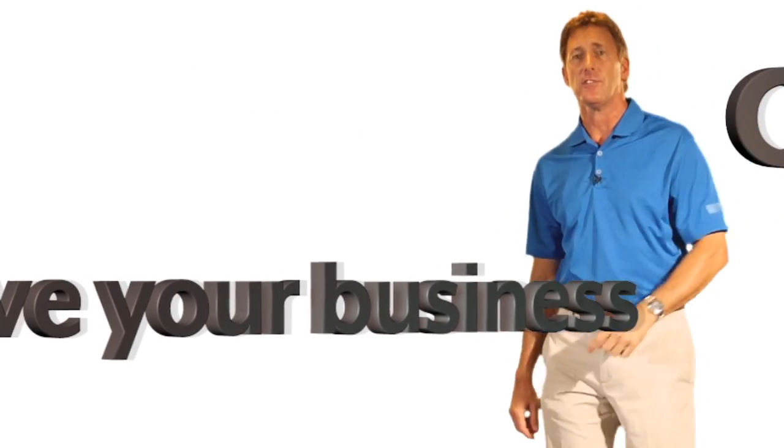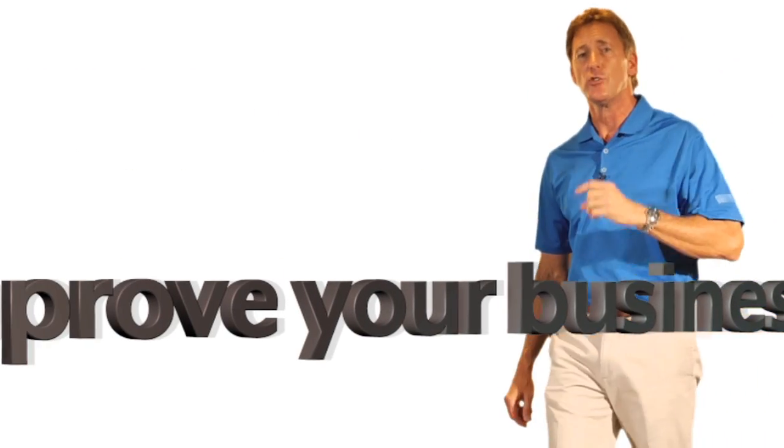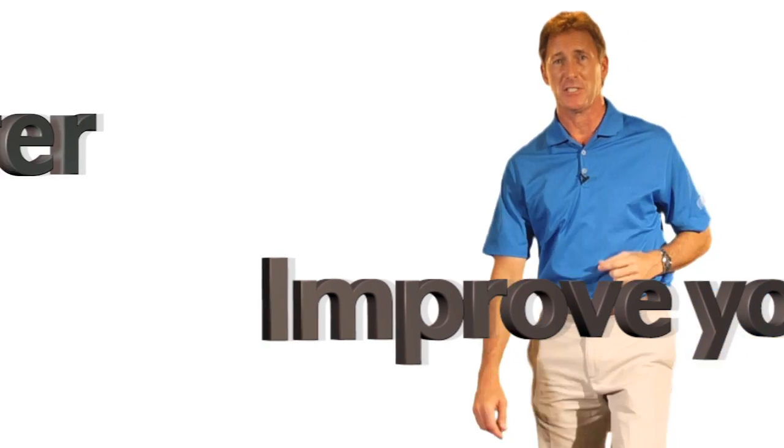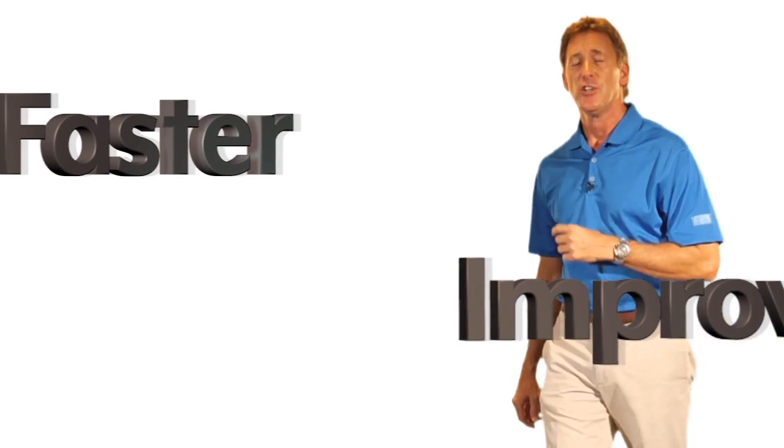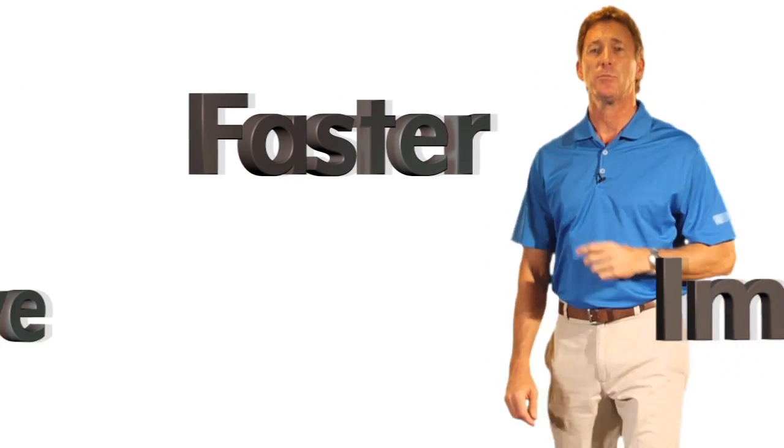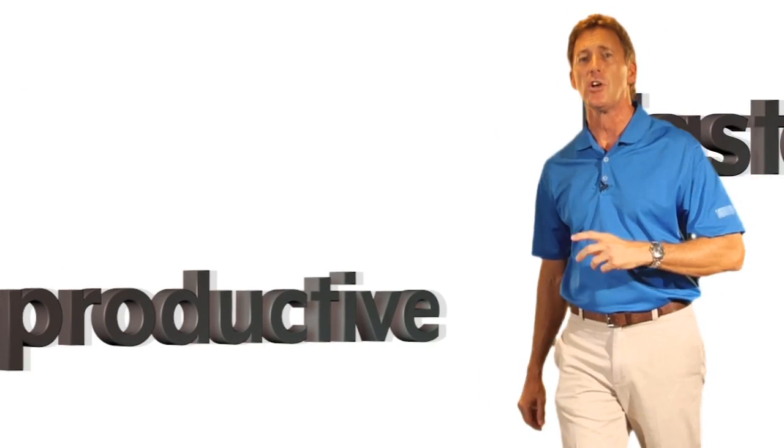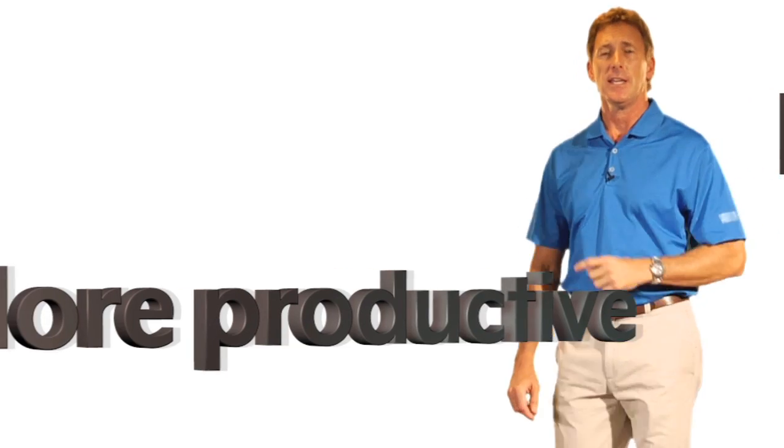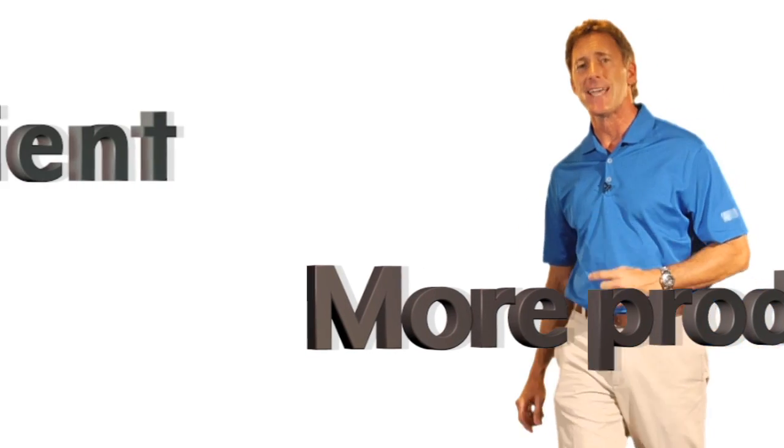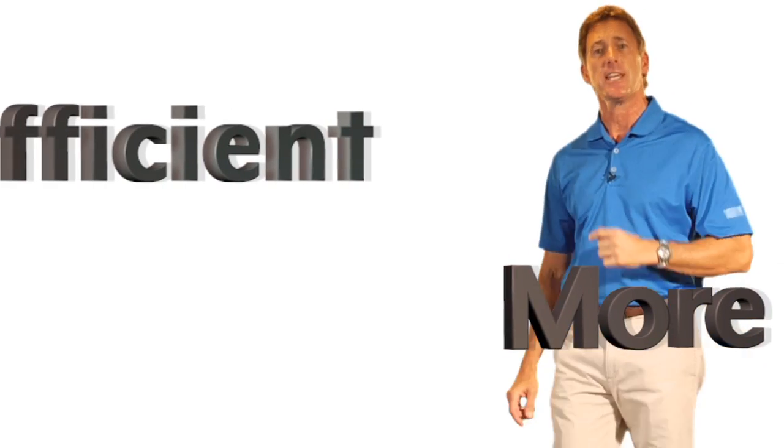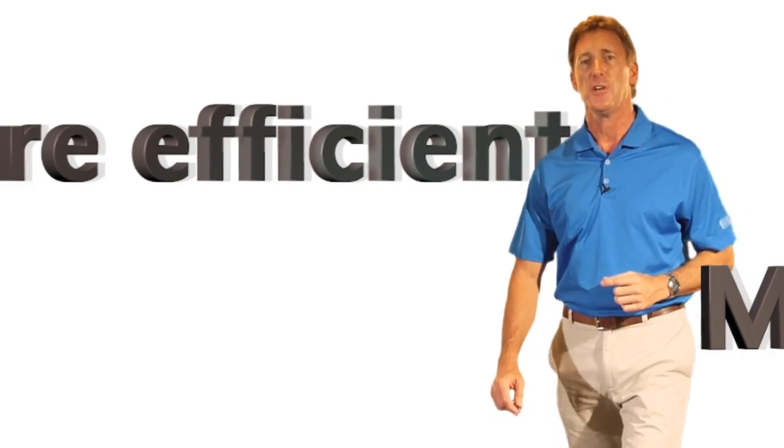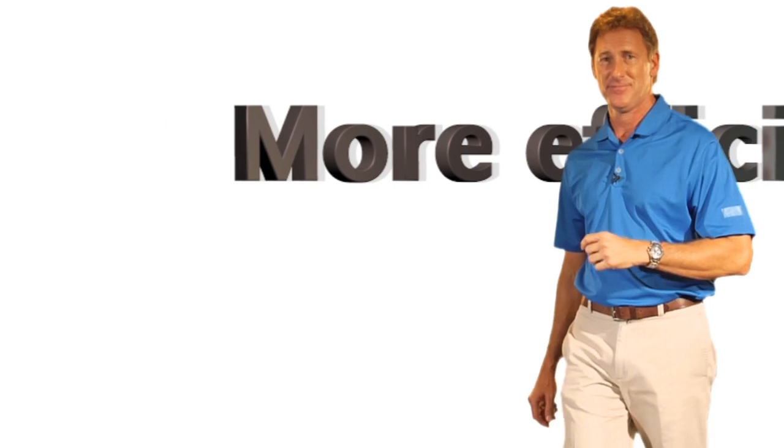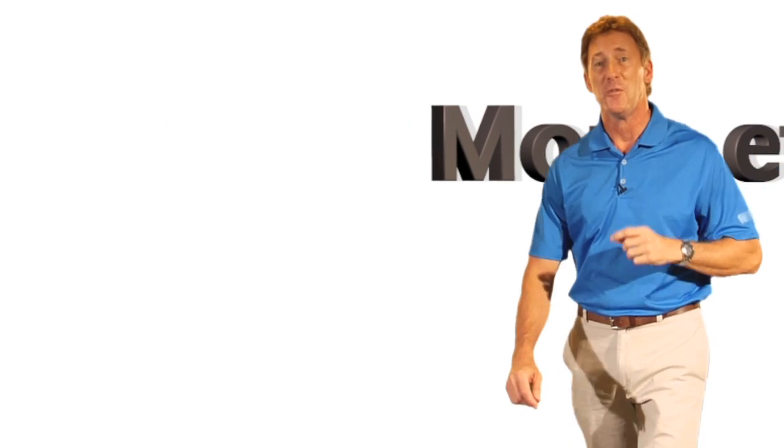In order to stay competitive, you've got to continuously improve your business. You have to maximize your material usage, reduce labor costs, and bring your products through design and production stages faster and more efficiently than ever. So how do you accomplish this?